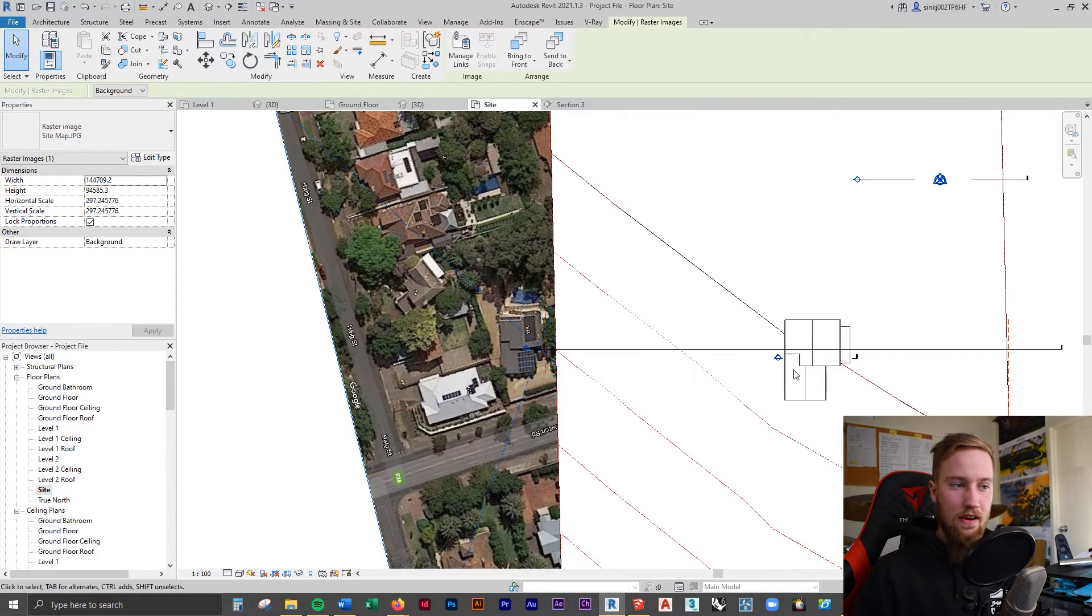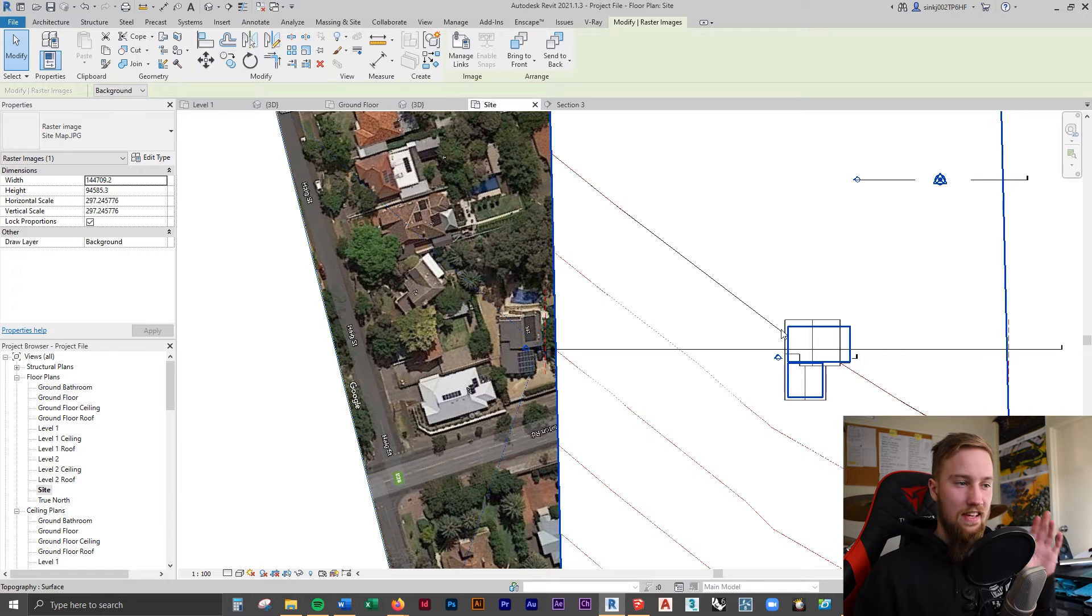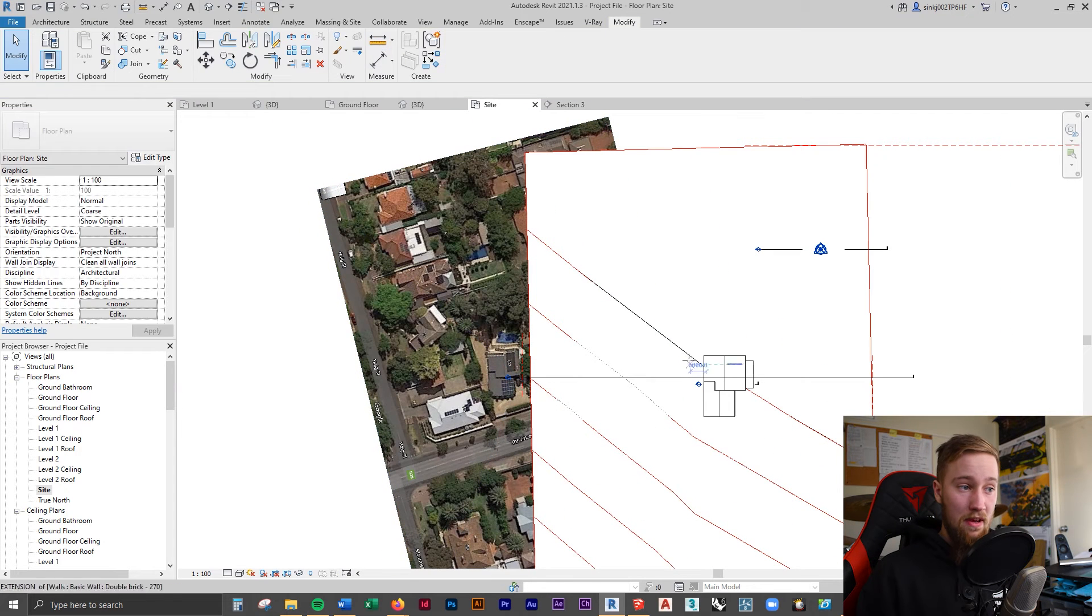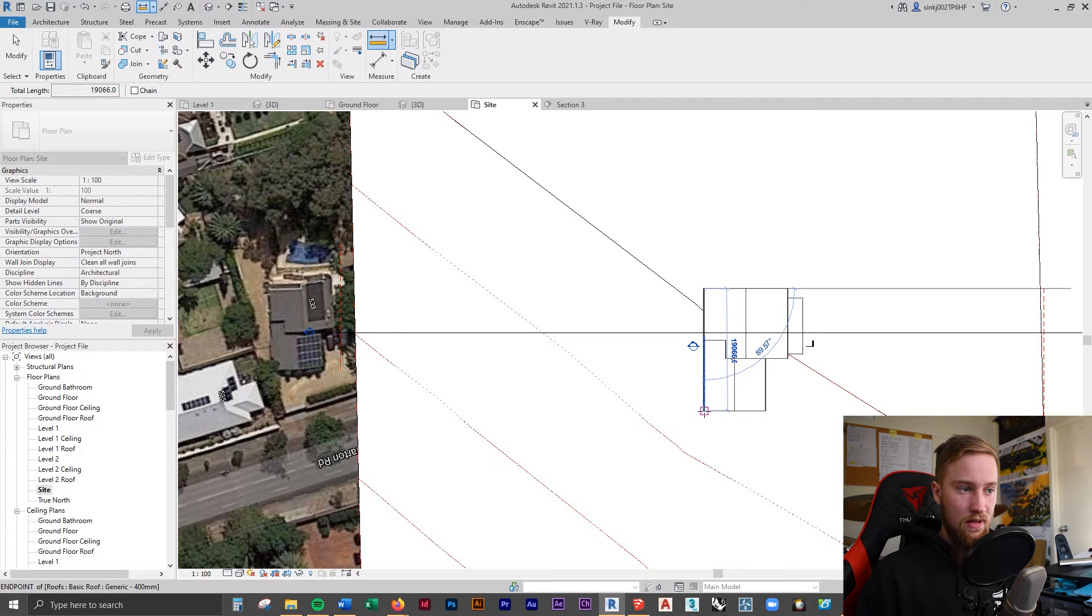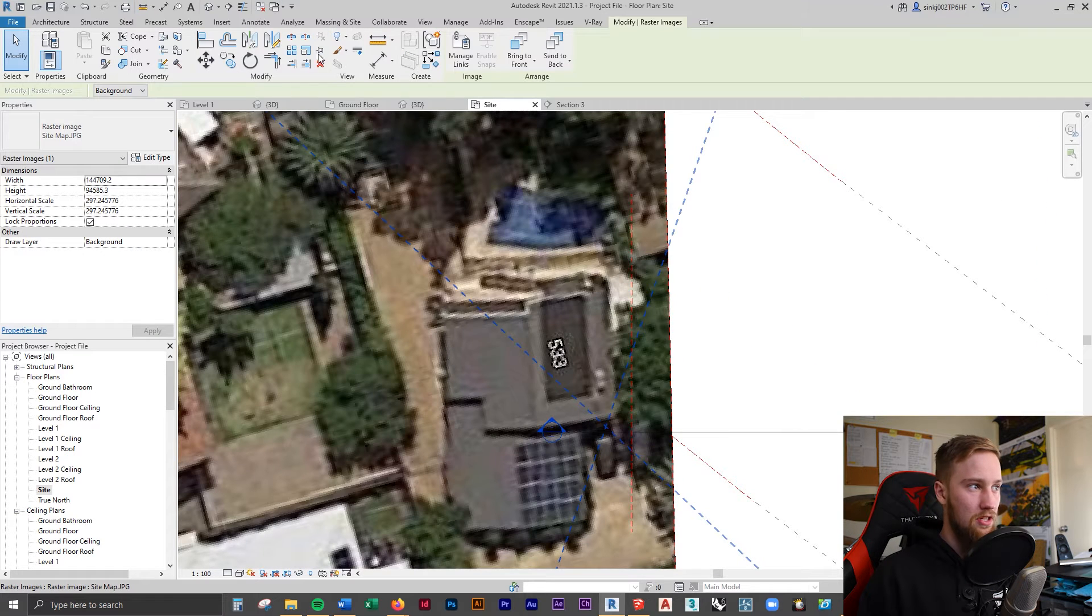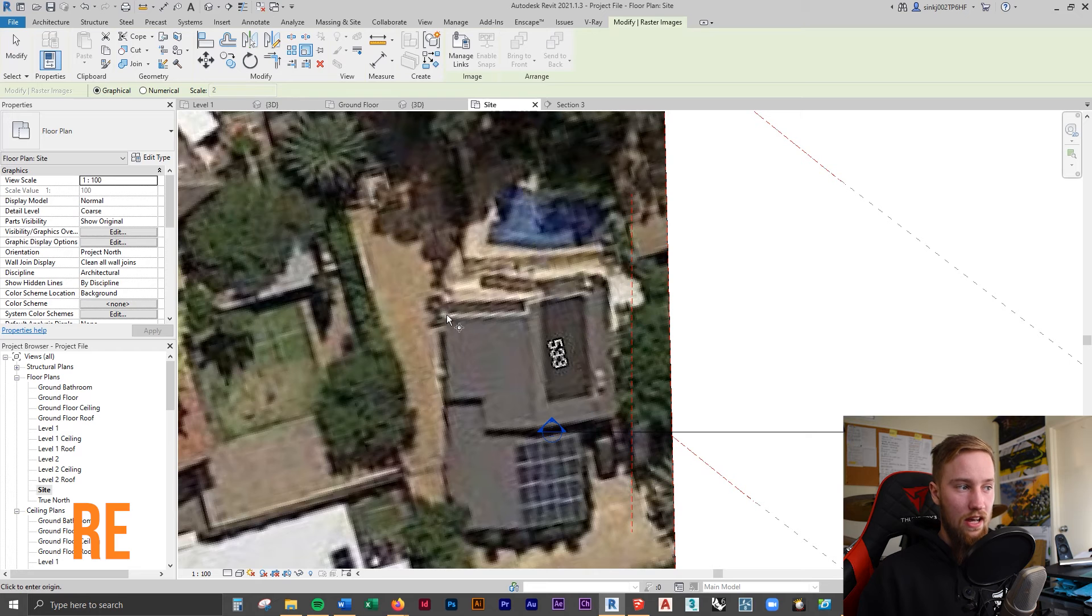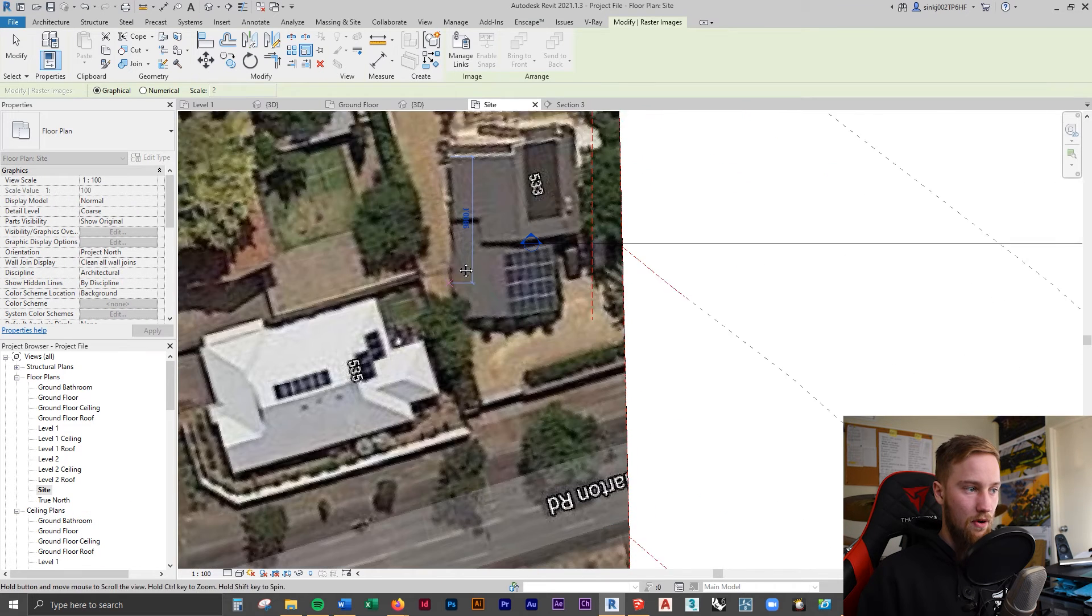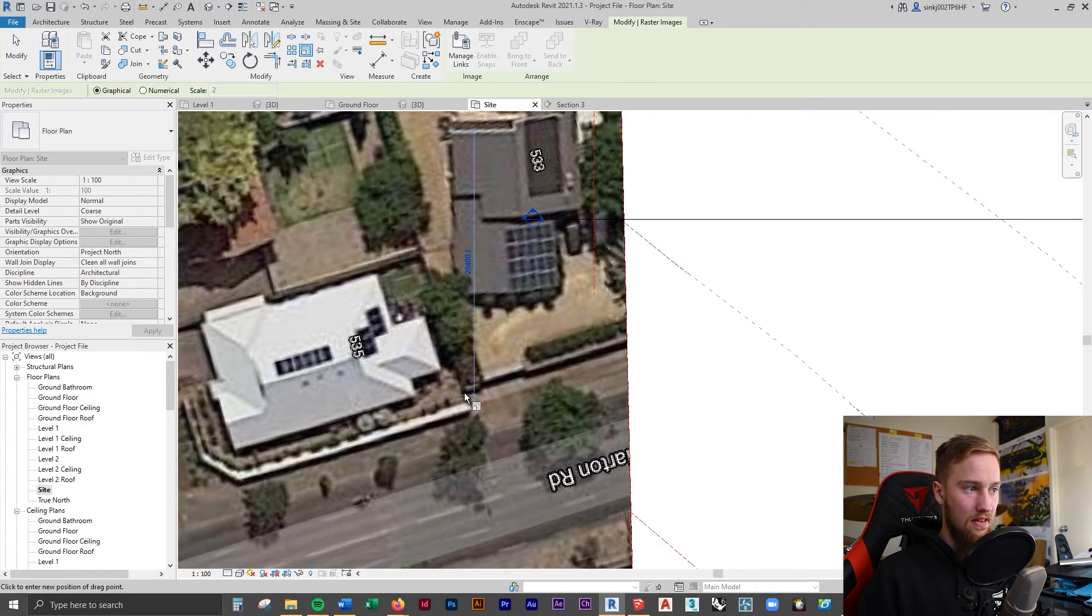What we want to do is scale this up to be the exact same scale as that building there. So I'm going to measure this wall—this should be 19,000 millimeters. I'm going to select that image, click the scale button, and then select those two points. We're going to bring them out to be about 19,000, and then that should be at the correct scale.